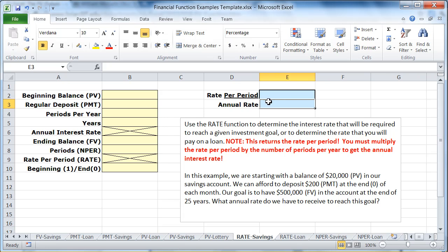In this video we're going to take a look at the use of the RATE function in Excel. The RATE function is used to determine the interest rate that you would be required to have in order to reach a given investment goal.